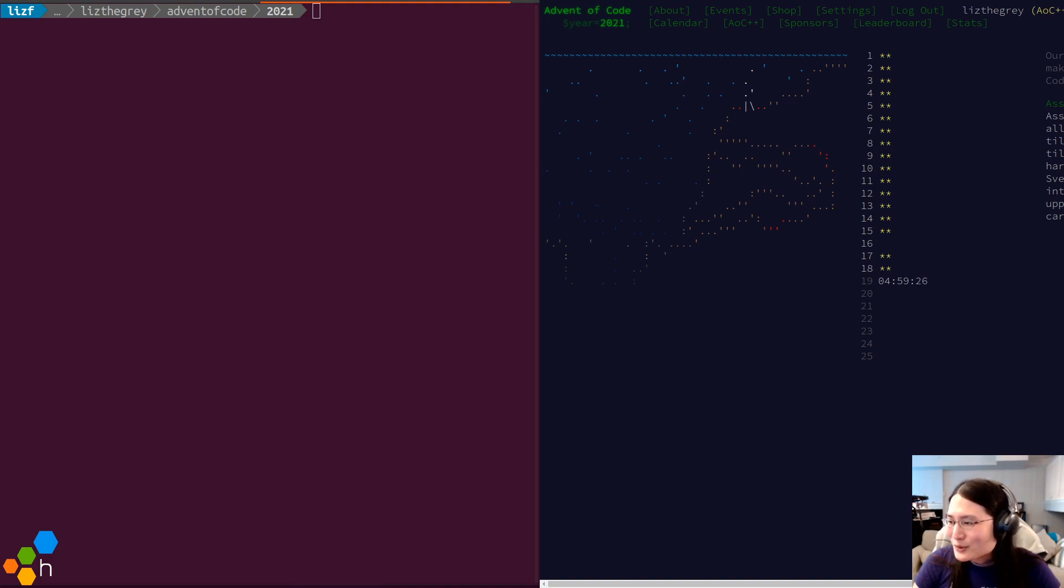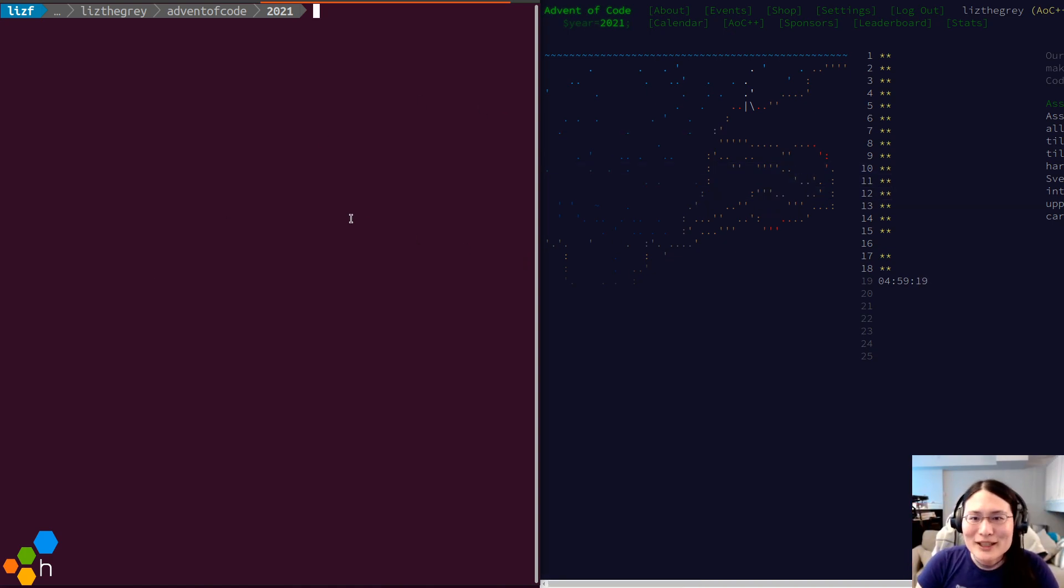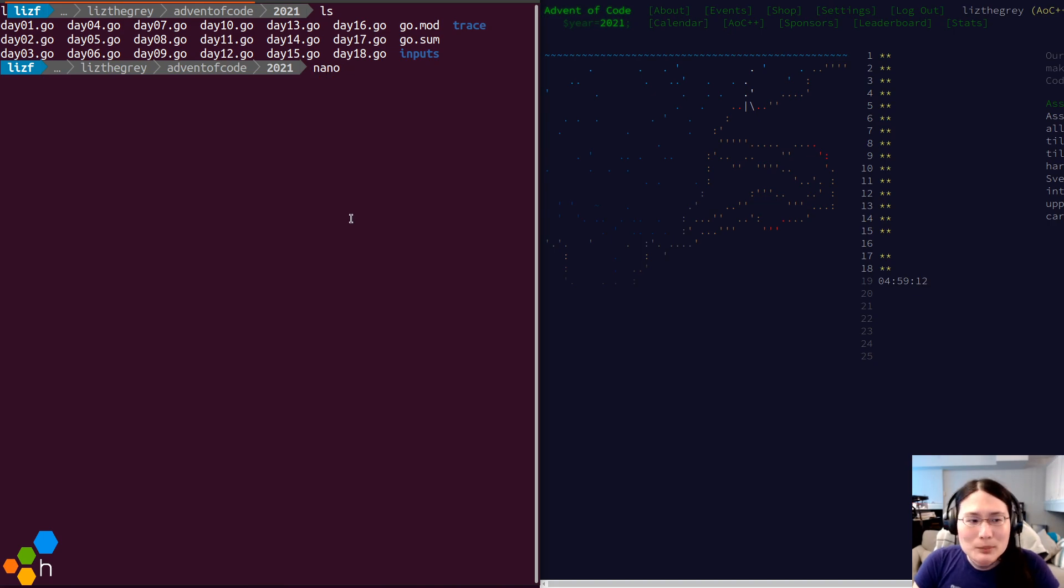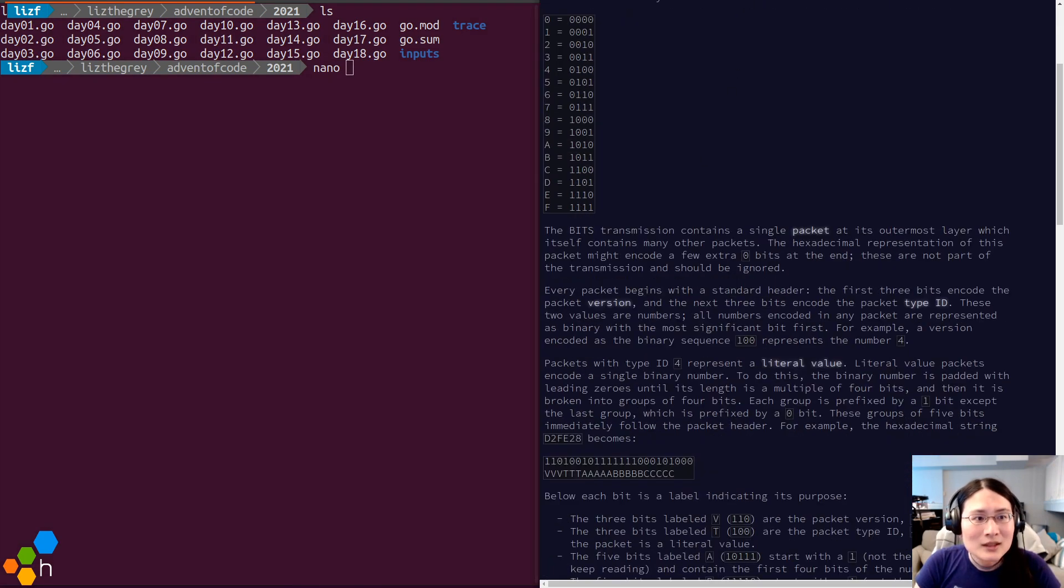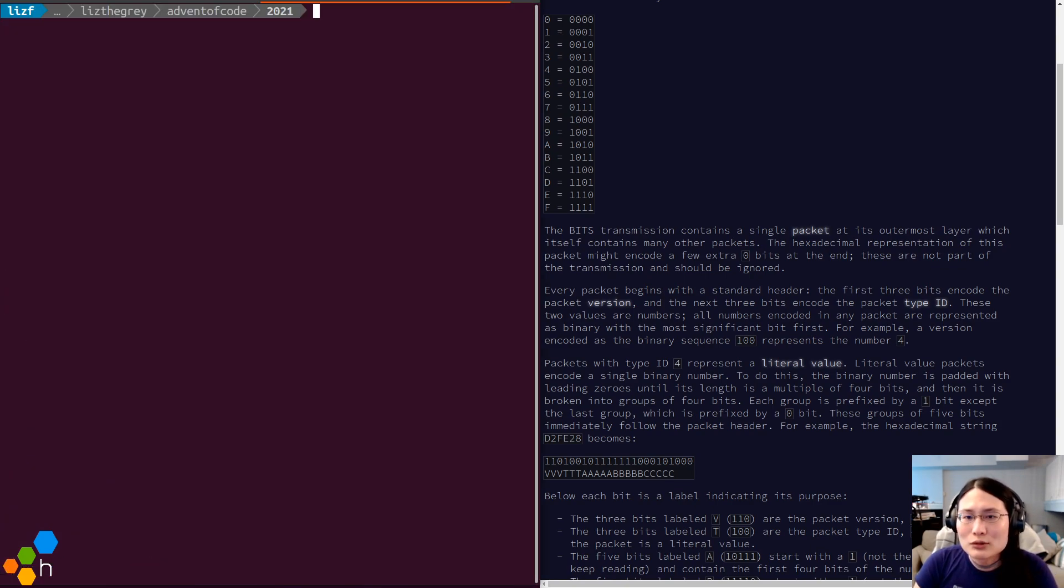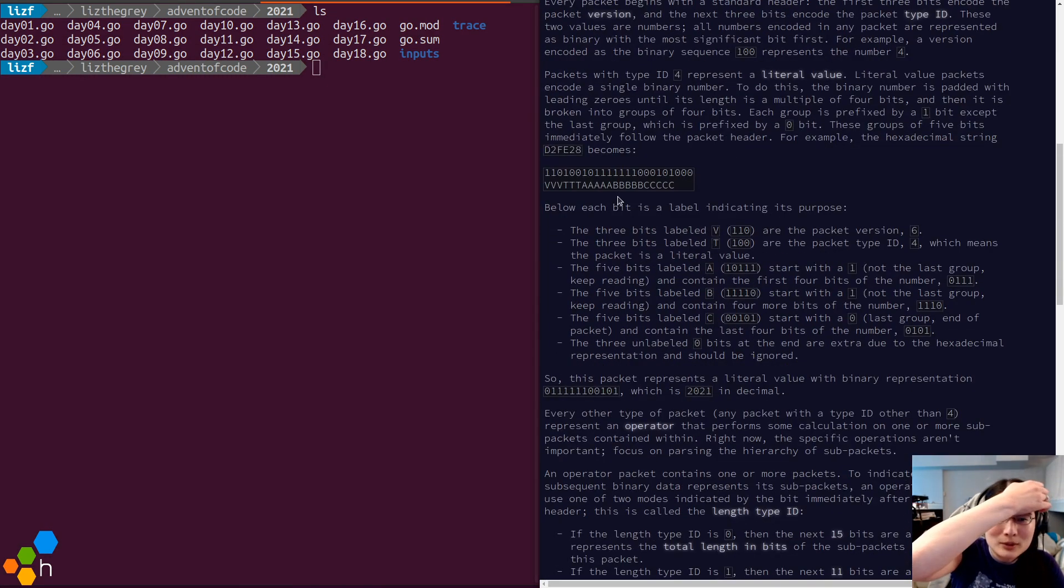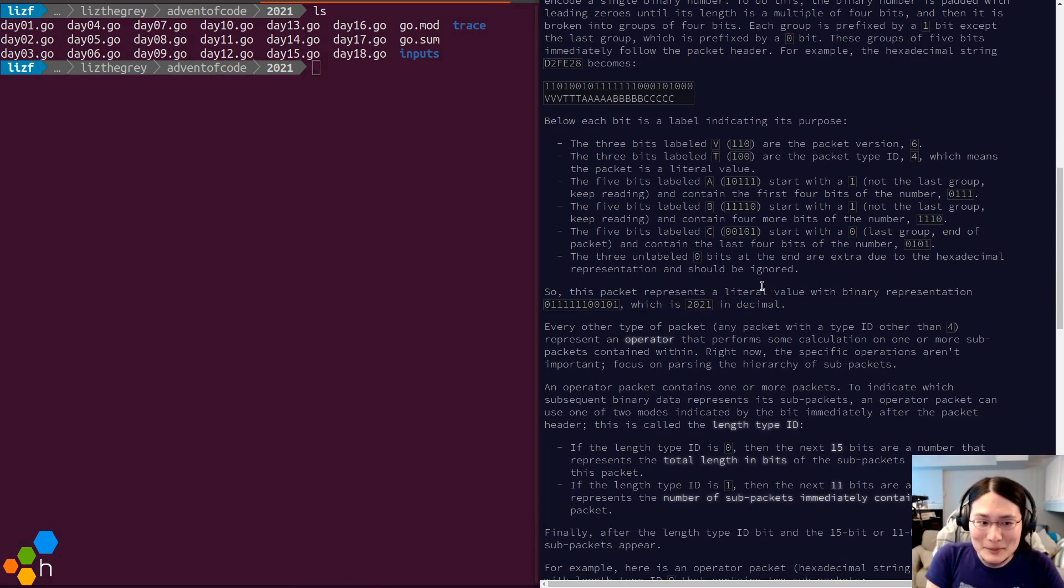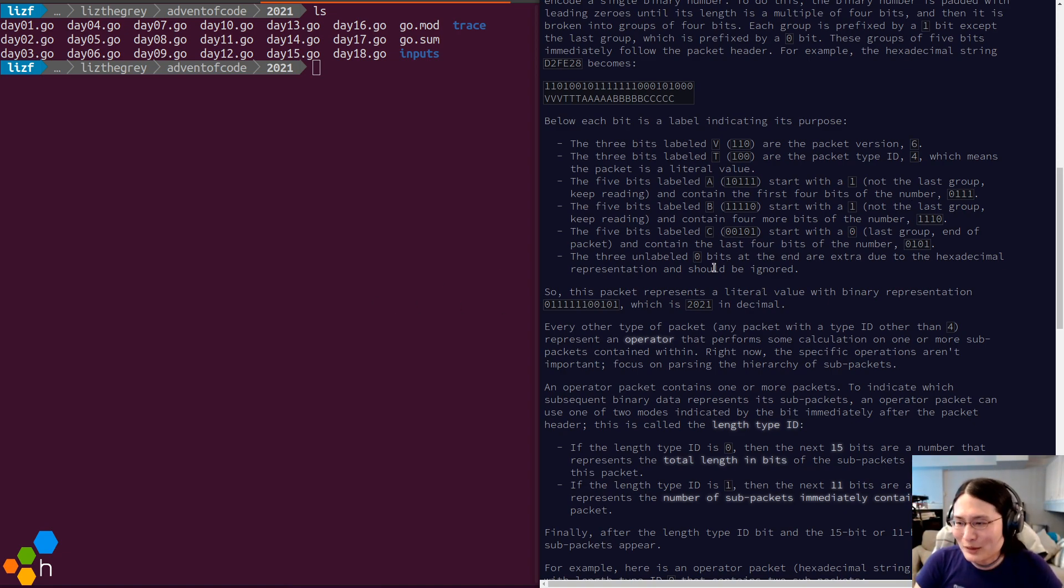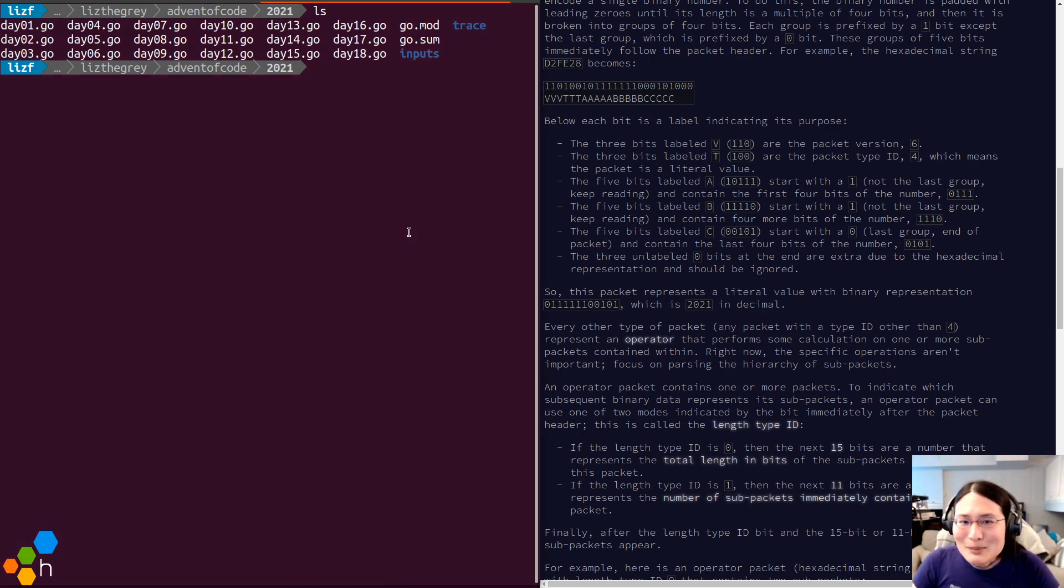I am going back to do Advent of Code Day number 16. I skipped it earlier, and it is time to make that right by solving the puzzle. So let's go ahead and pop open the Day 16 description and review where we were and then go on from there. So the thing with Day number 16 was that it was a puzzle where you had to debug a bunch of binary and parse it out into packets.